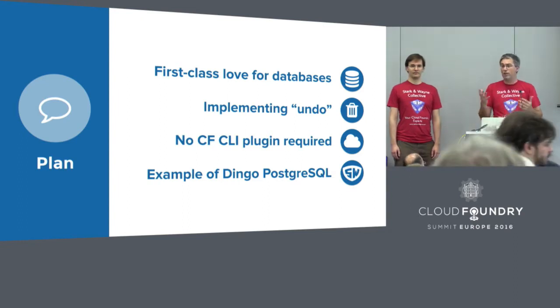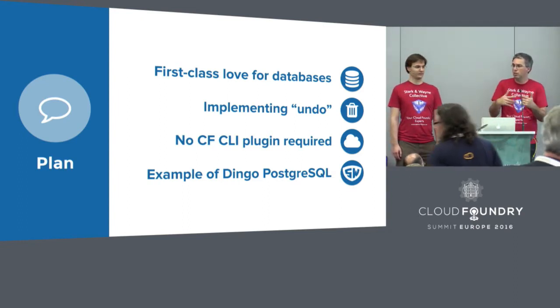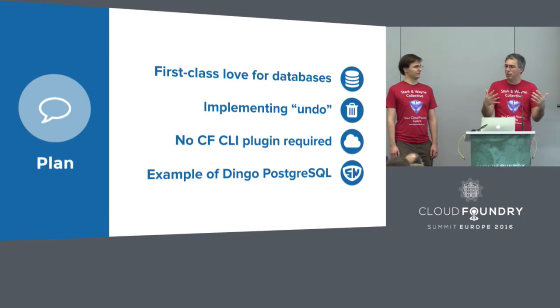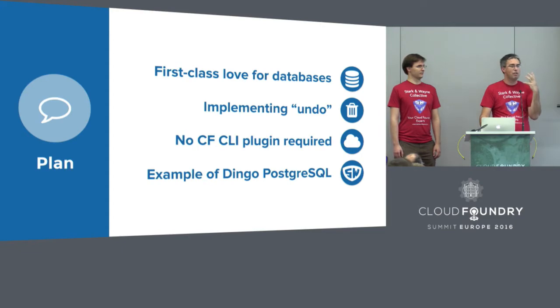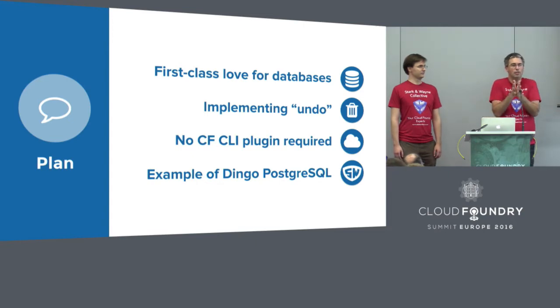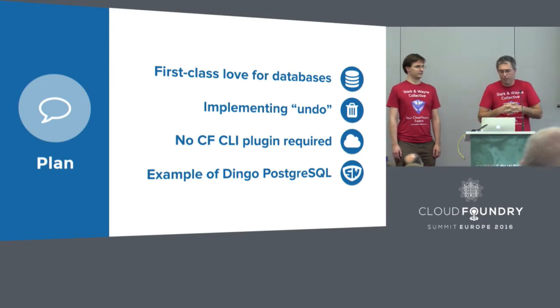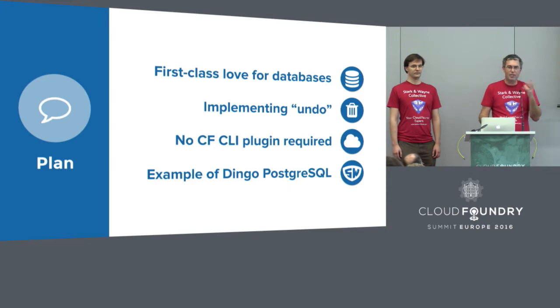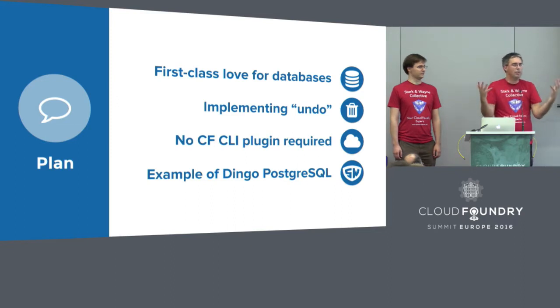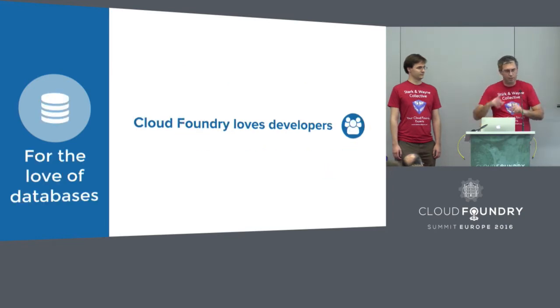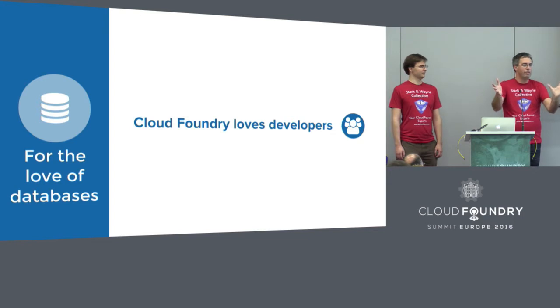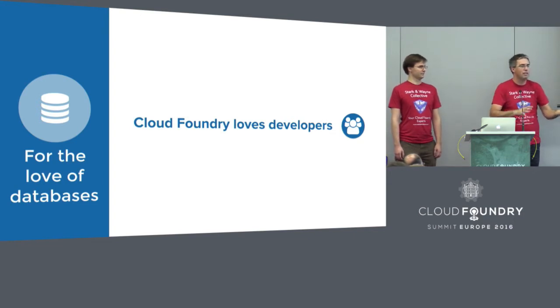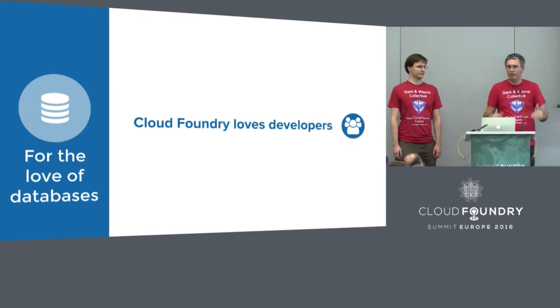So this is an example of a bigger picture problem, an opportunity for Cloud Foundry, which is the idea around exposing first-class love for databases and services. In summary, right now, we only create and bind and unbind and delete. That's it. There's no other experience that we expose.